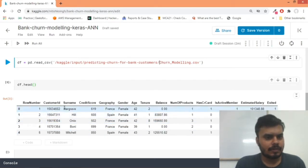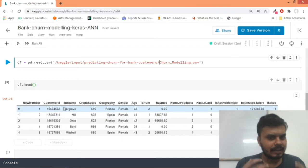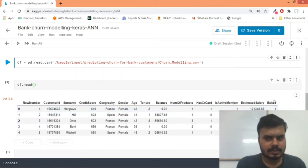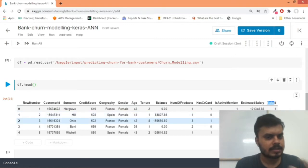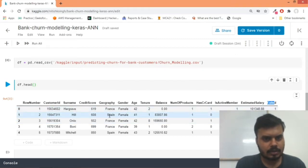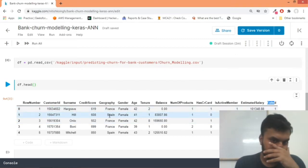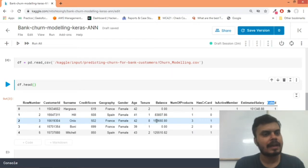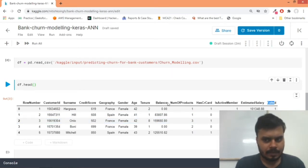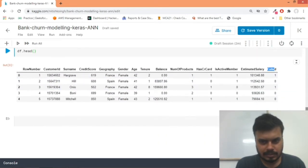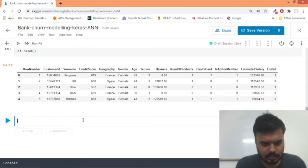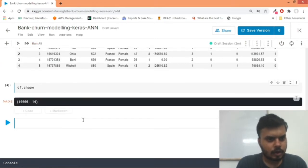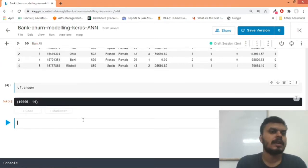We have data about some customers and whether they don't leave the bank. So basically, given these input columns, I have to predict whether a customer will leave the bank or not, or he will stay. I'll quickly show you the data shape - we have around 10,000 customers data.